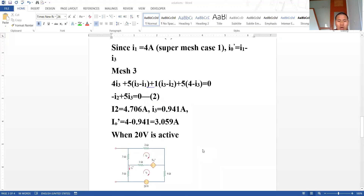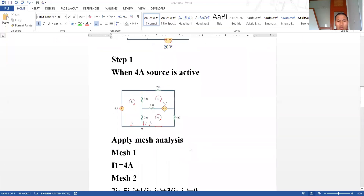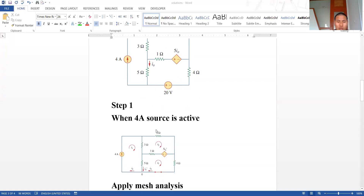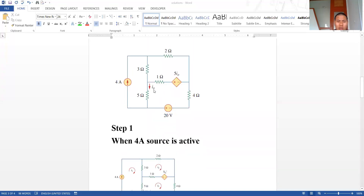This is how we solve using the superposition theorem. You can also apply any other method — mesh analysis or nodal analysis with both sources active — and you will get the same current I_x = −0.47 ampere. Try to verify this network using other circuit analysis techniques, and if you have any doubts, feel free to write in the comment section.